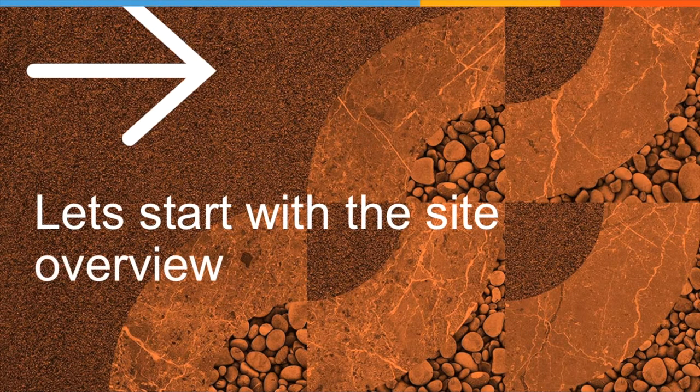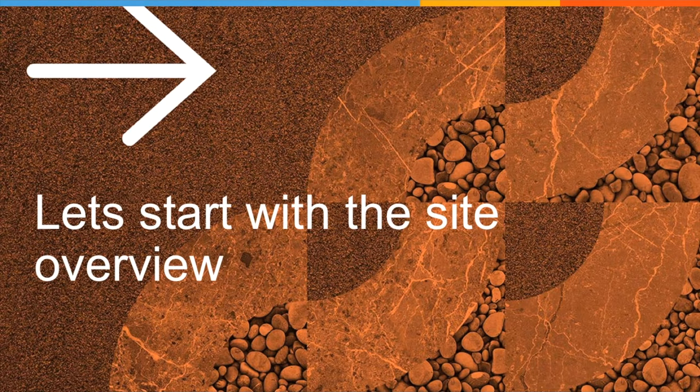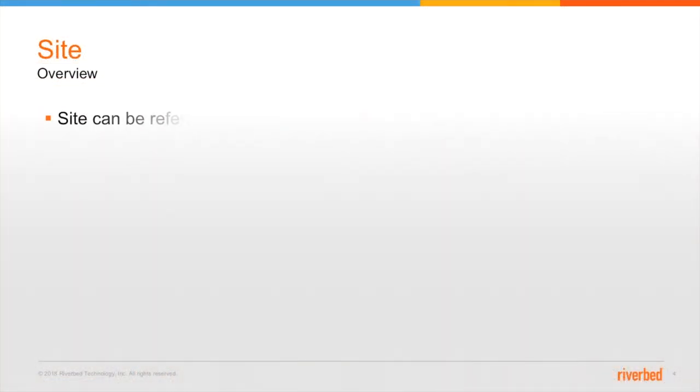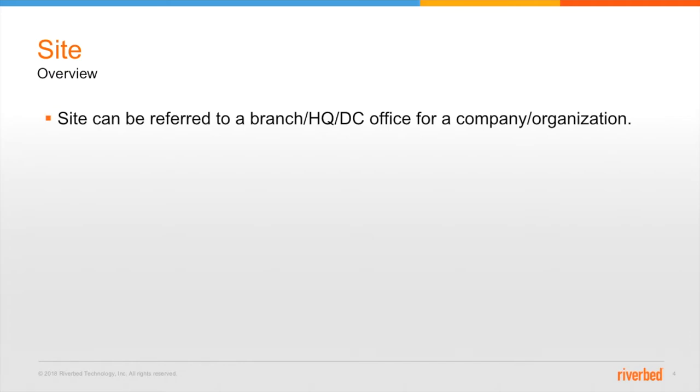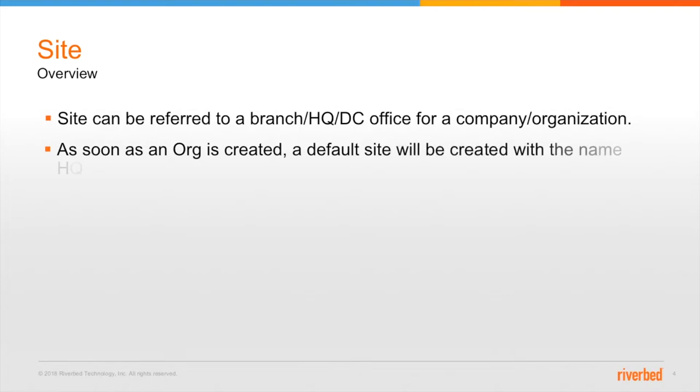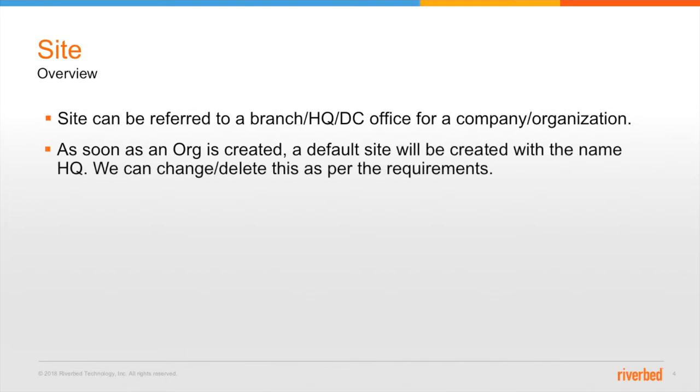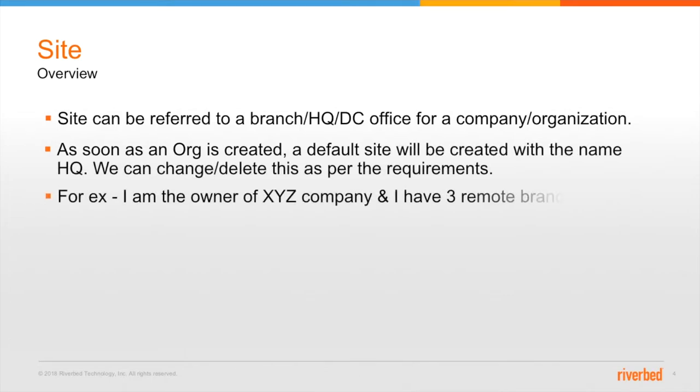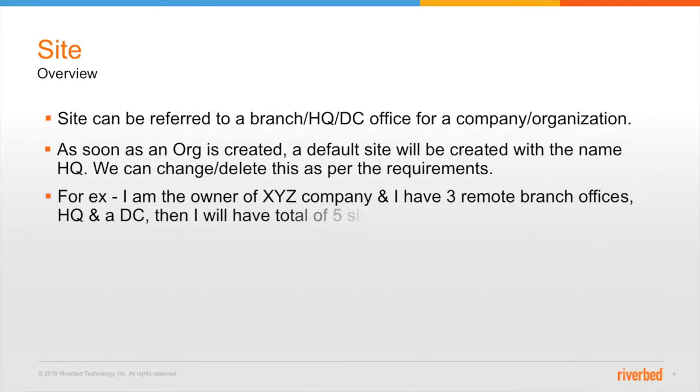So let's start with the site overview. Now, site can be referred to as a branch, HQ or a DC location for a company or an organization. As soon as I create an organization, a default site will always be created with the name HQ and of course we can change or edit or delete this site as per the requirements.